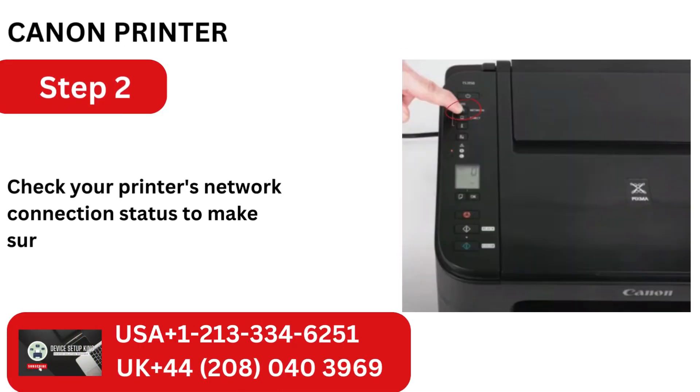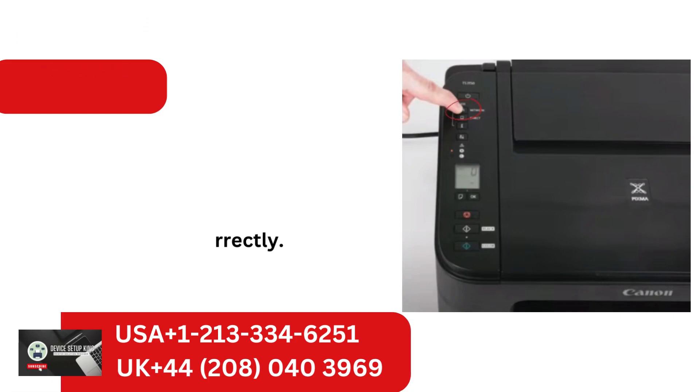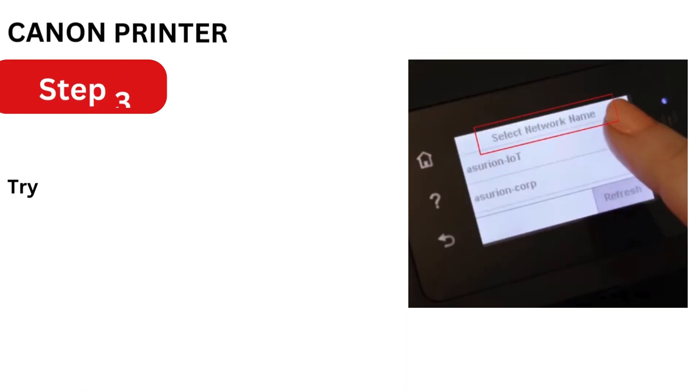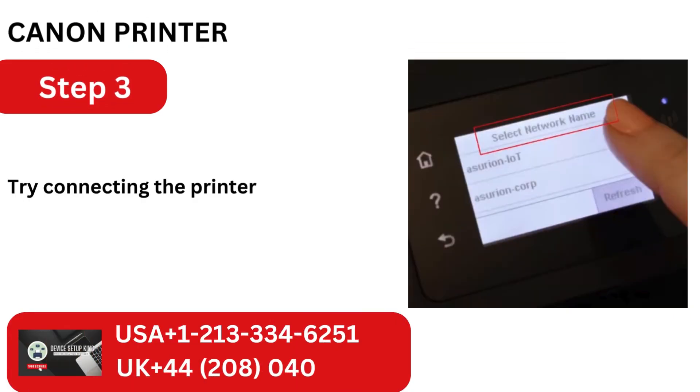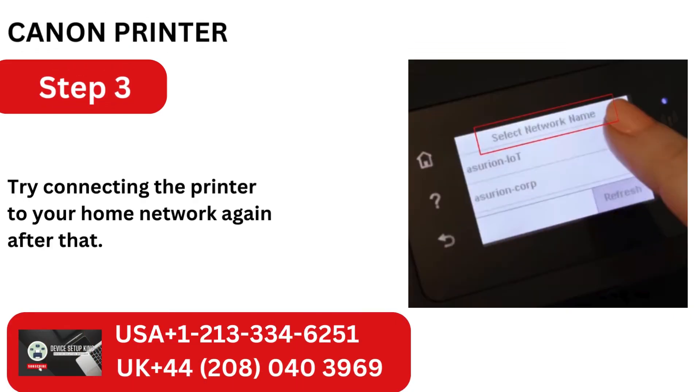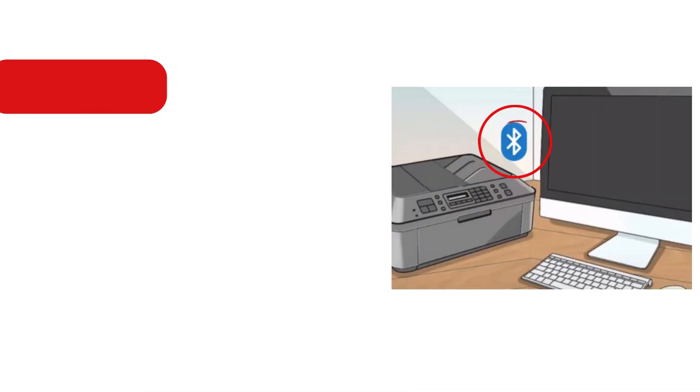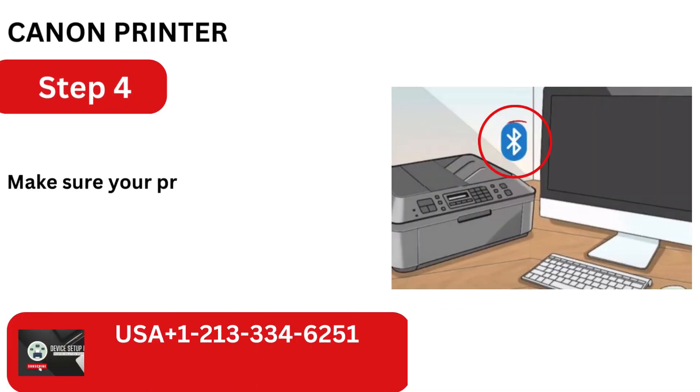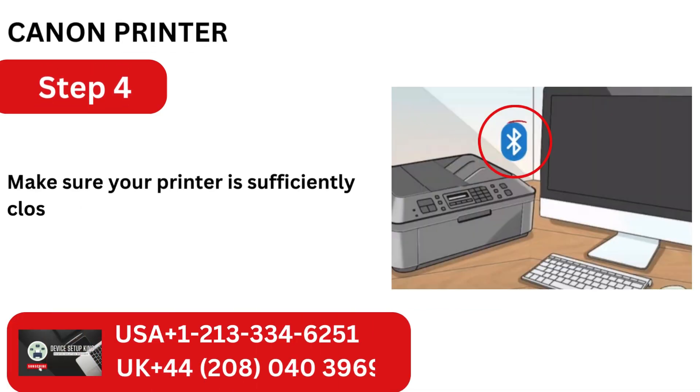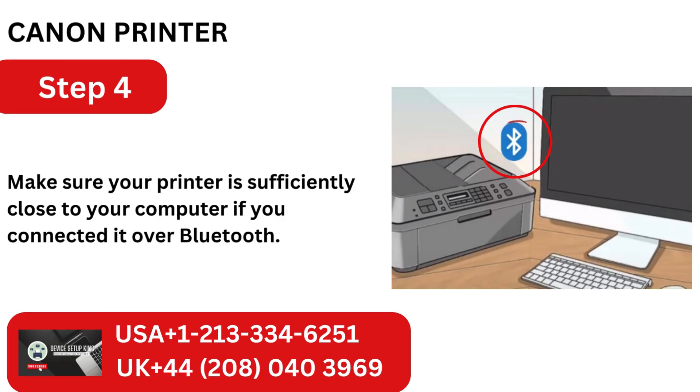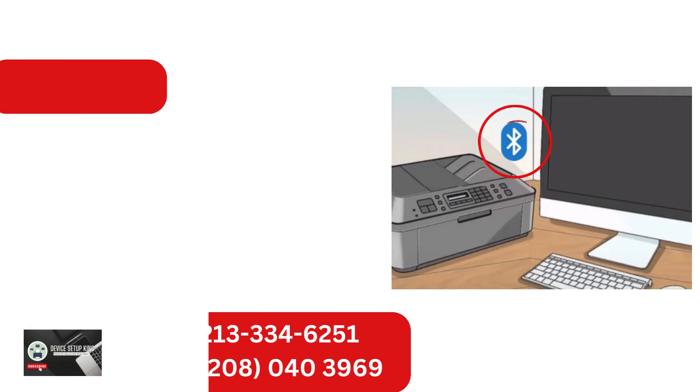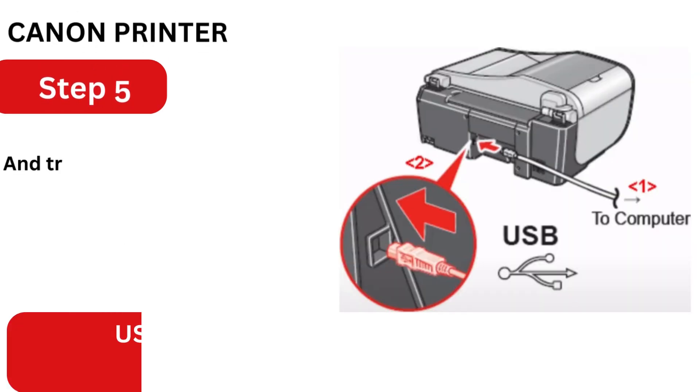Check your printer's network connection status to make sure it's connected correctly. Try connecting the printer to your home network again after that. Make sure your printer is sufficiently close to your computer if you connected it over Bluetooth.